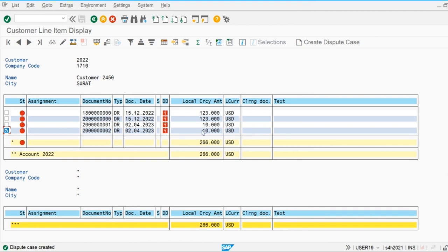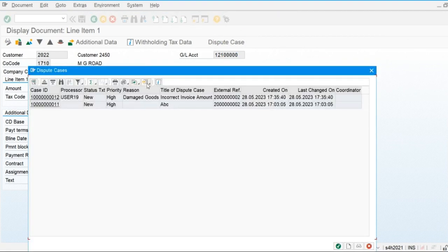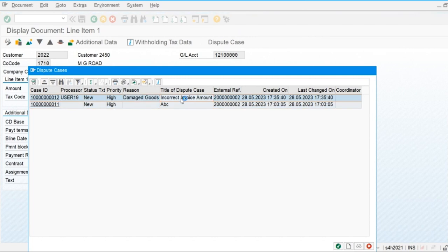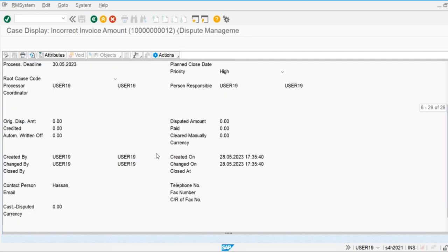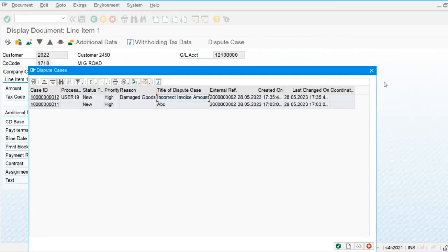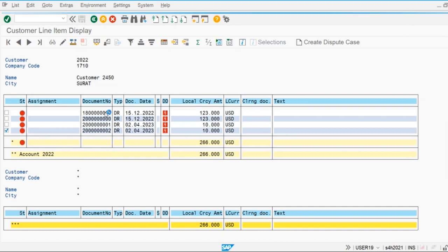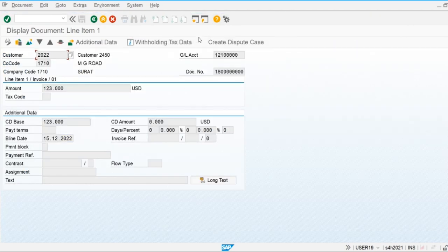The dispute case is now saved. Go to the line item — here we can see the system displays a tab for the dispute case. We have already created the dispute case for this line item. This tab is only displayed for the line item for which we have created the dispute case. For the first item, the system does not display the dispute case tab, but we can also get the option to create a dispute case there.